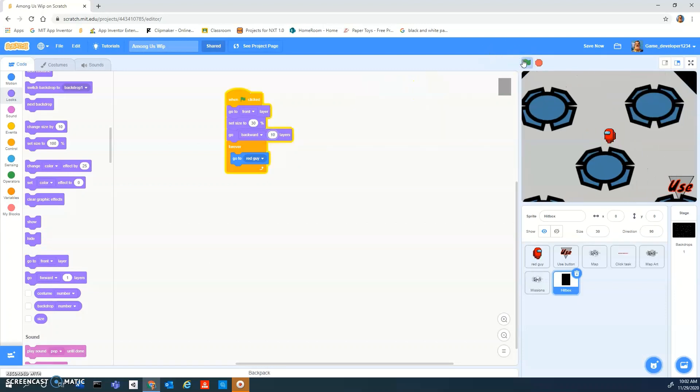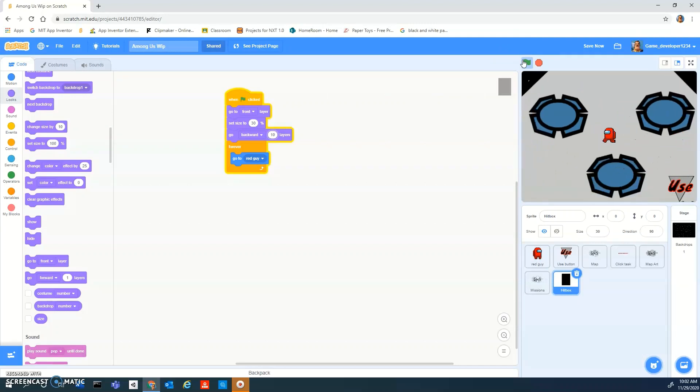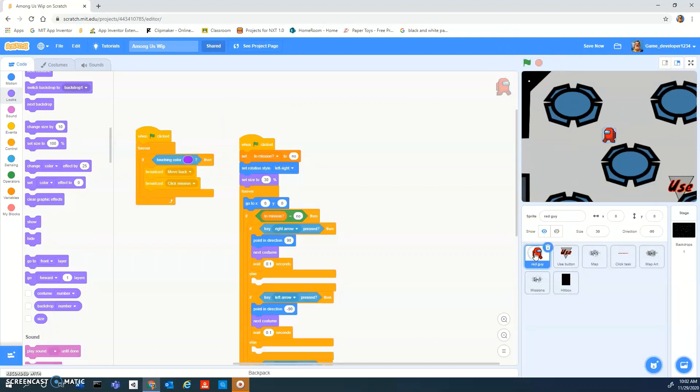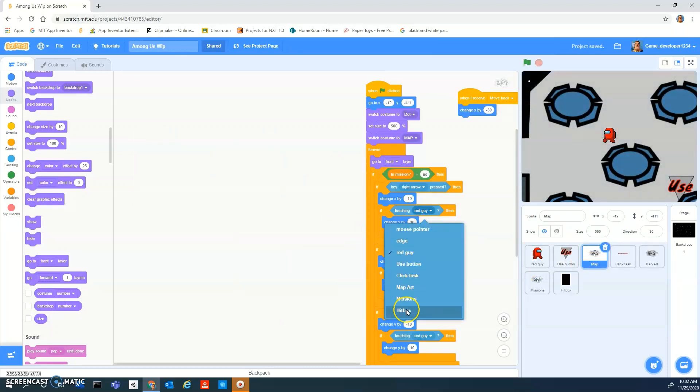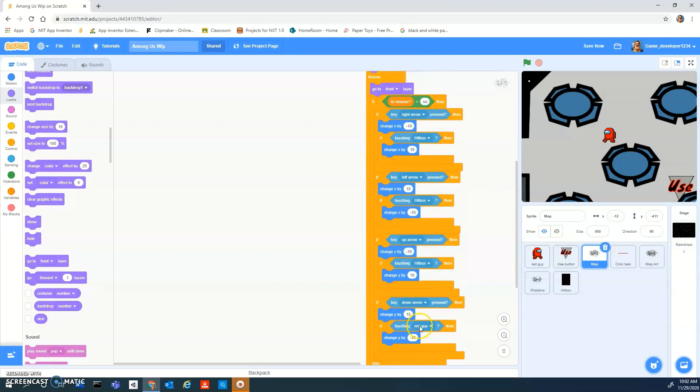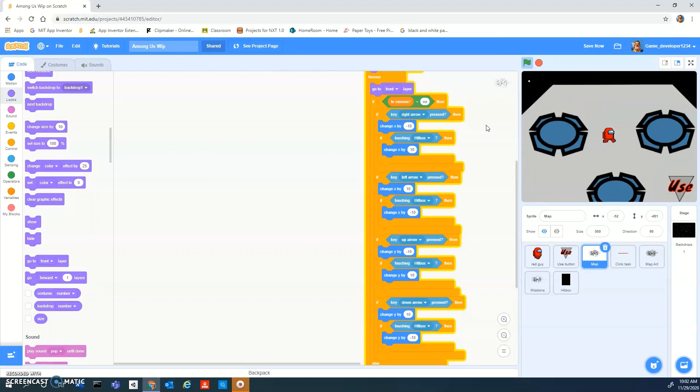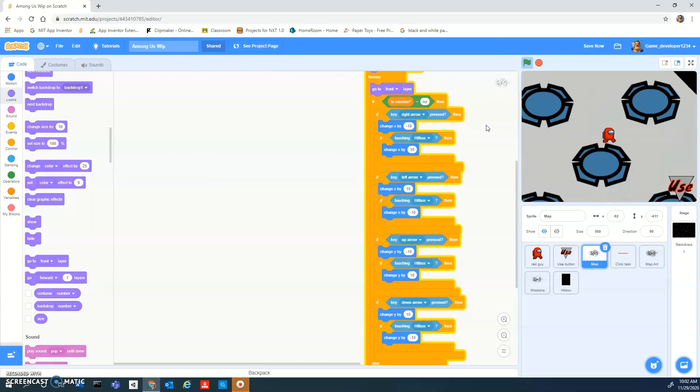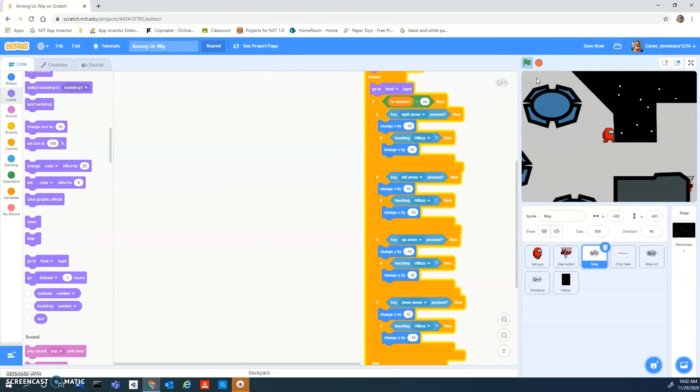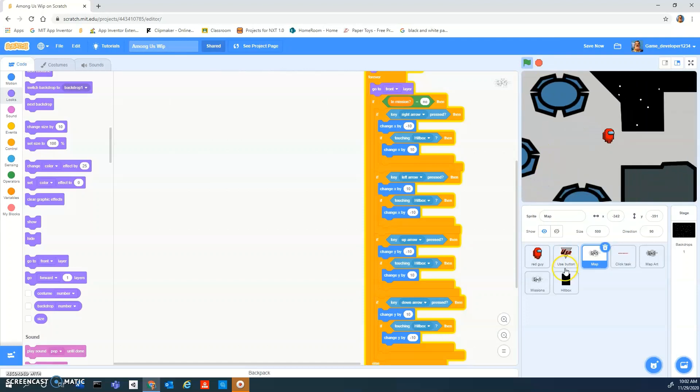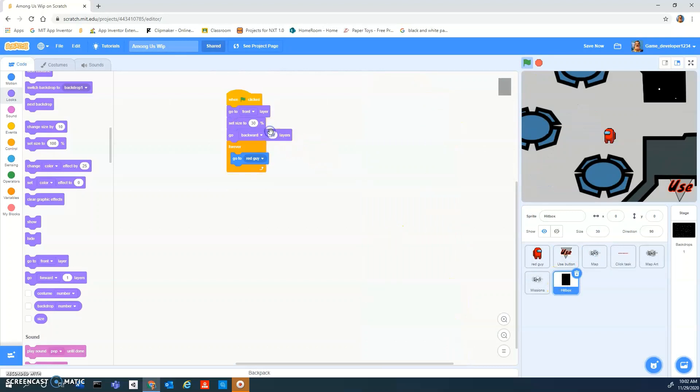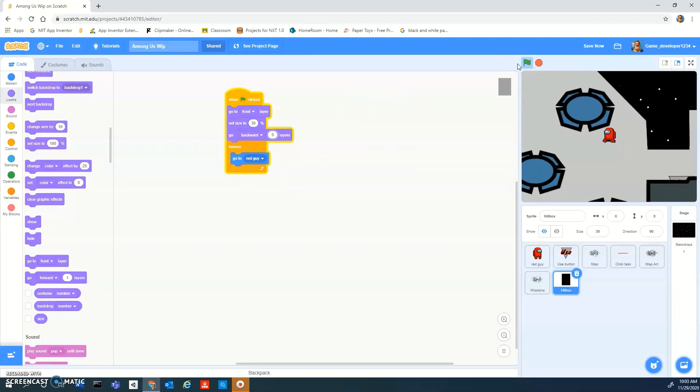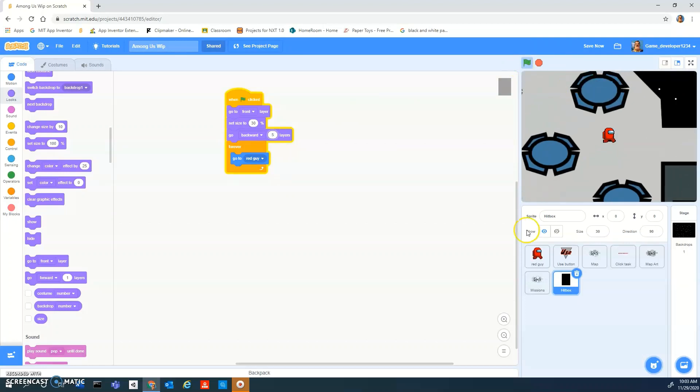For the map now we can do if touching hitbox instead of the red guy. And now it'll be actually kind of better. Maybe we can make it go back five layers, who knows. Okay.